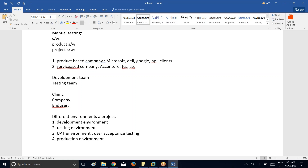Production is where the application is released to the market so that end users can use it. The developer is the one responsible for deploying the application from one environment to another environment.